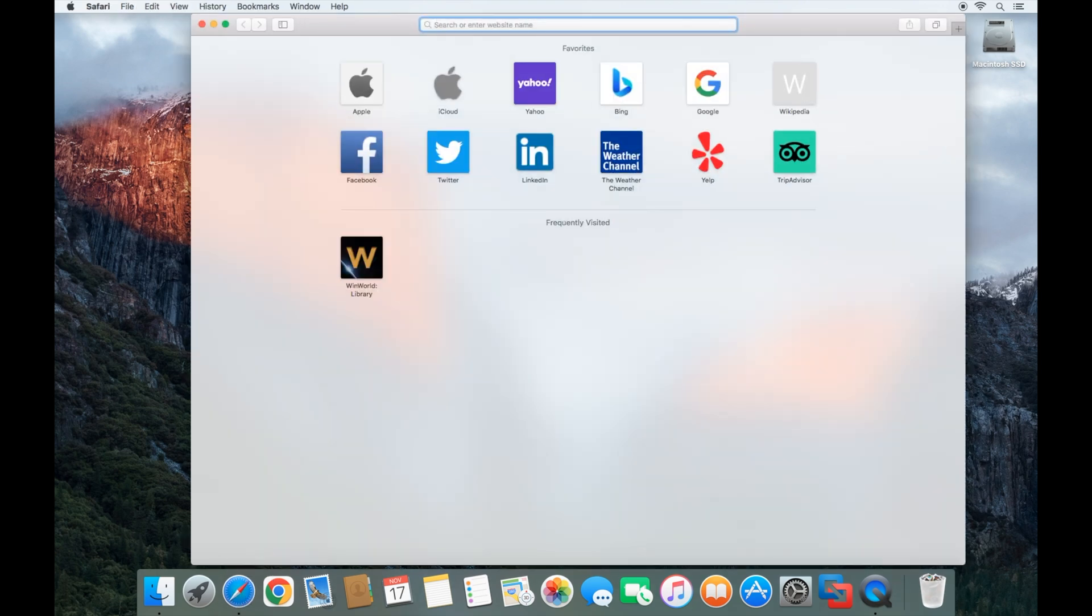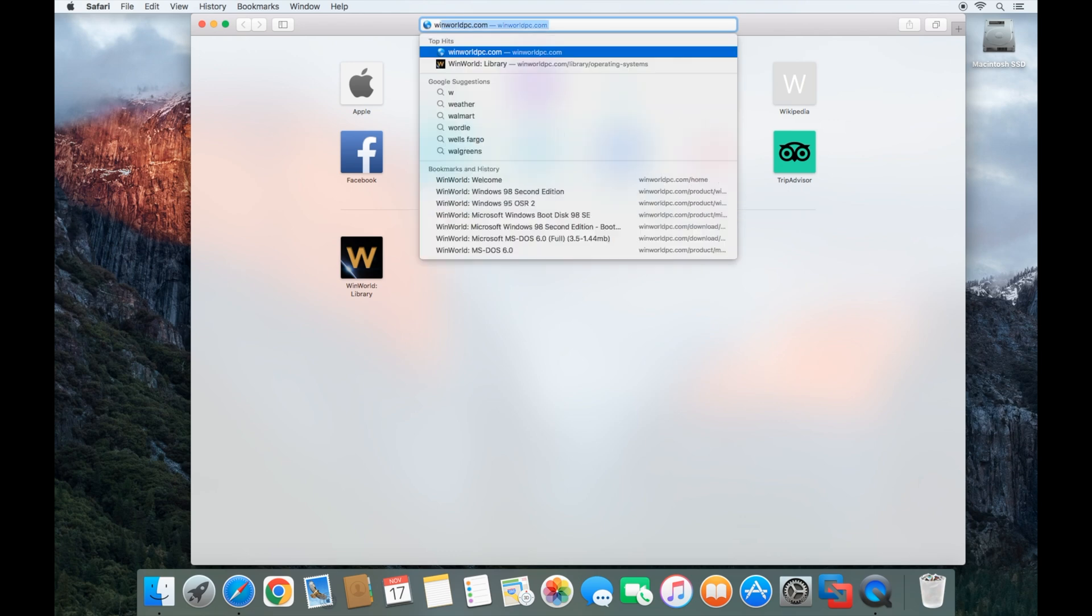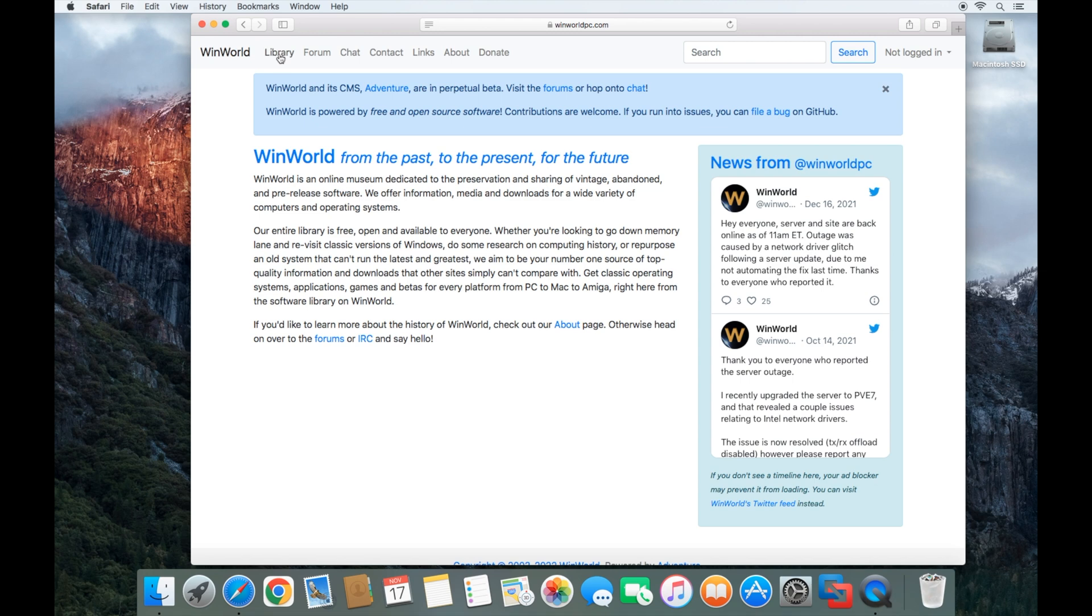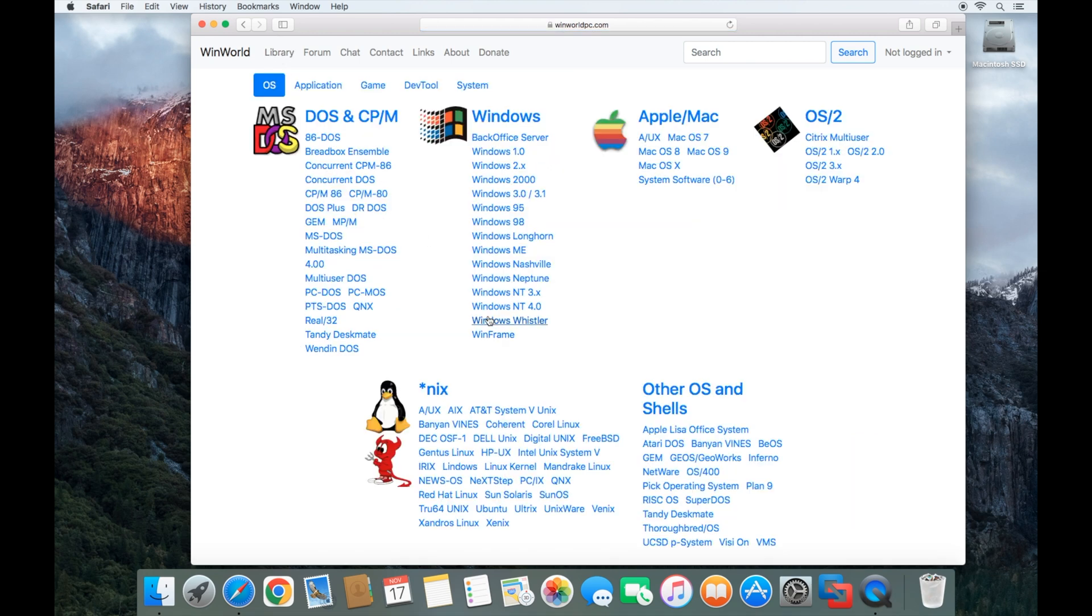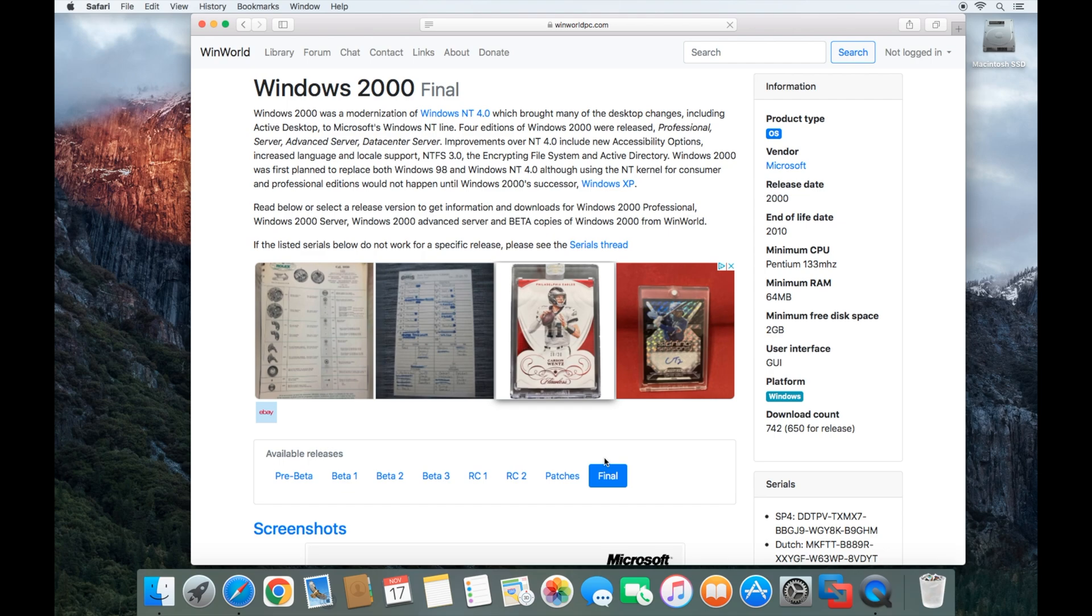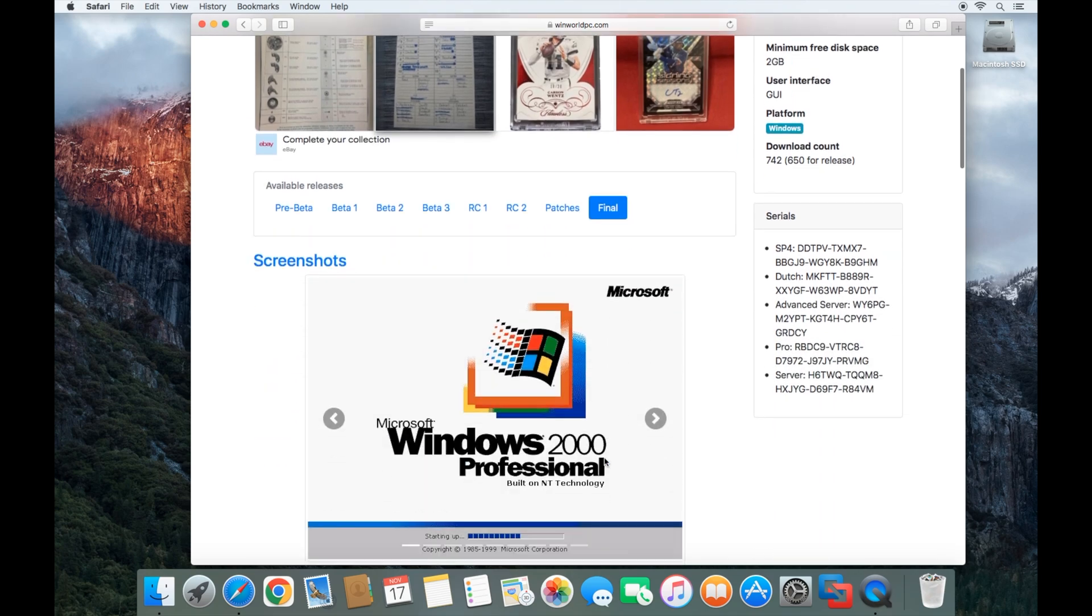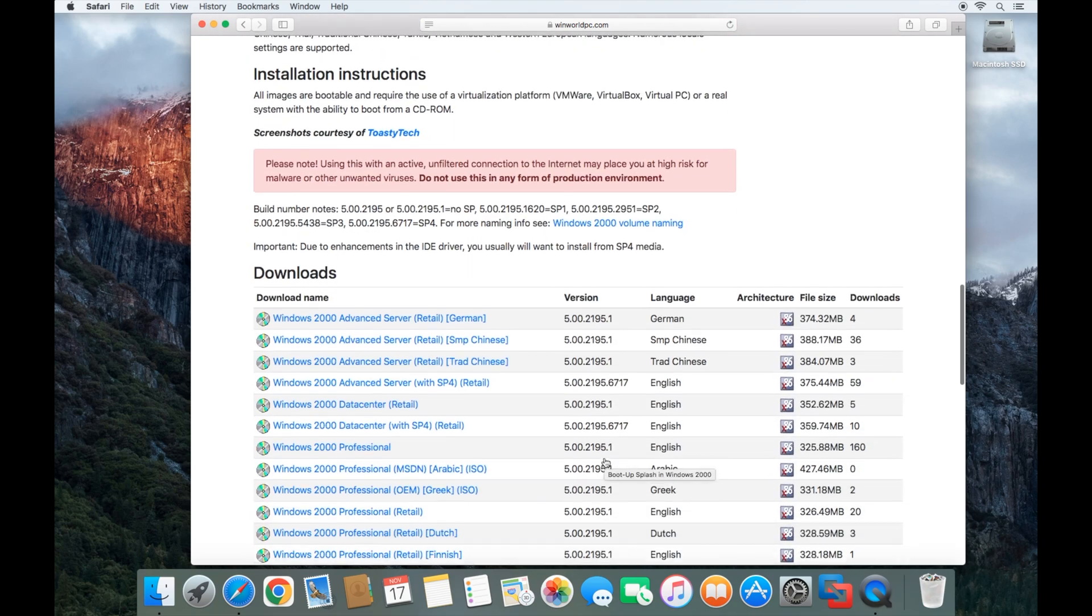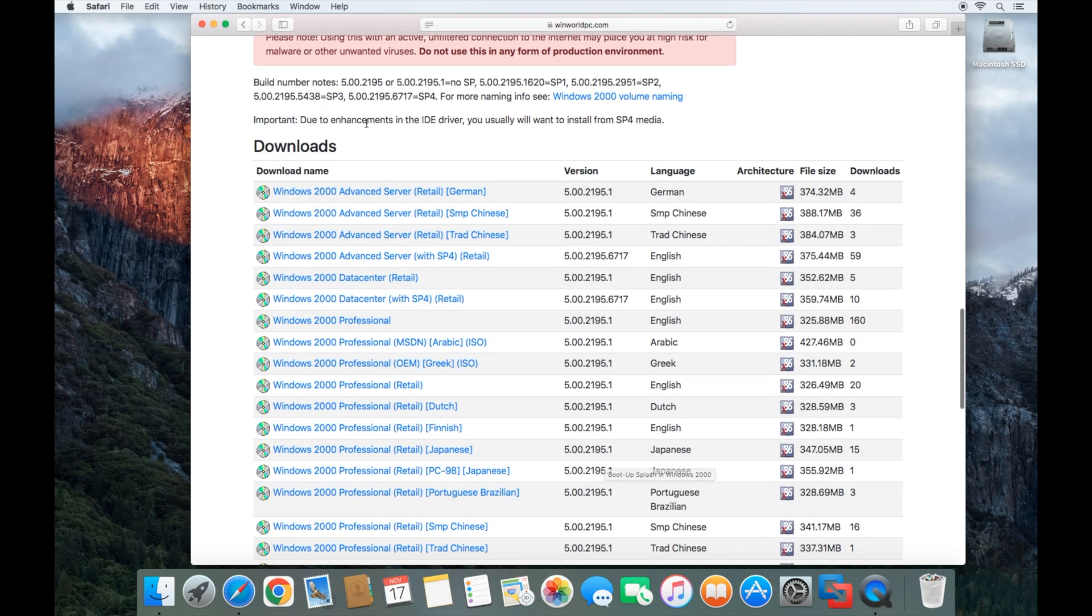You want to go to winworldpc.com, go to the library, and then go to Windows 2000.